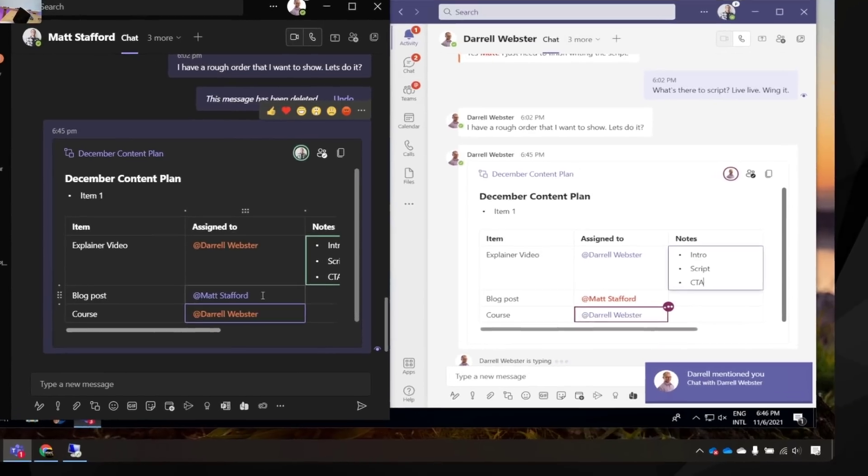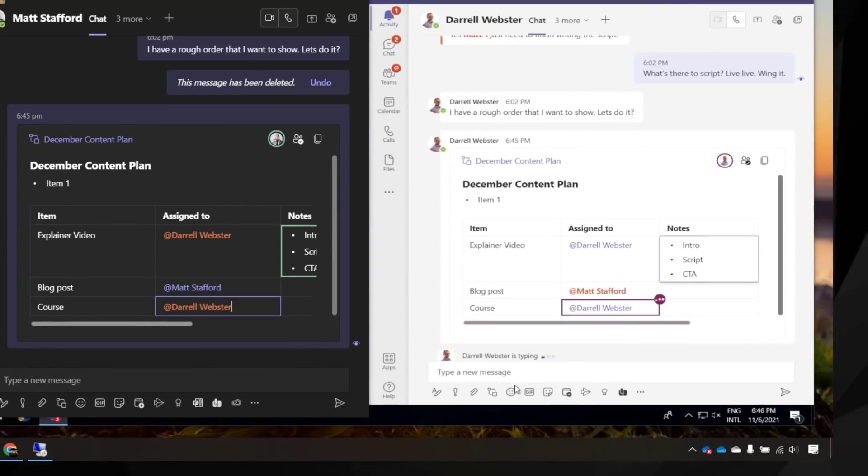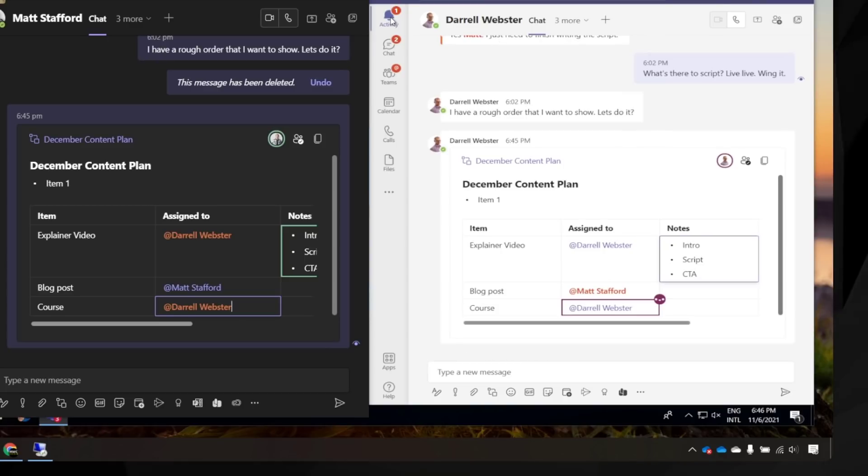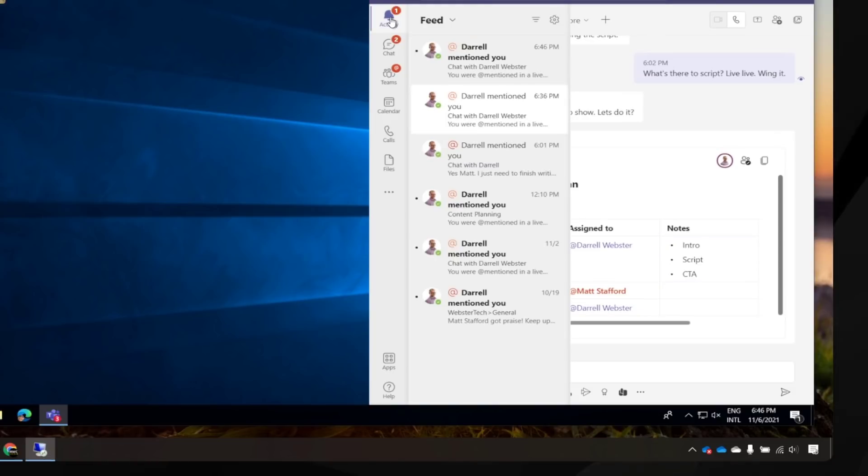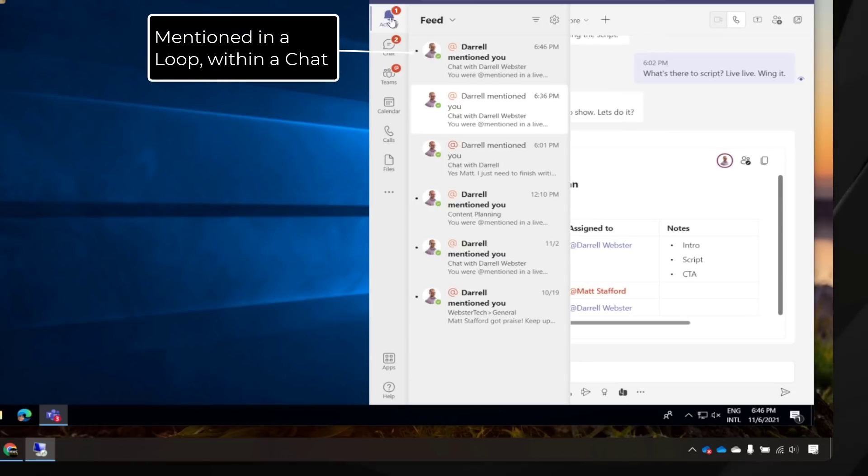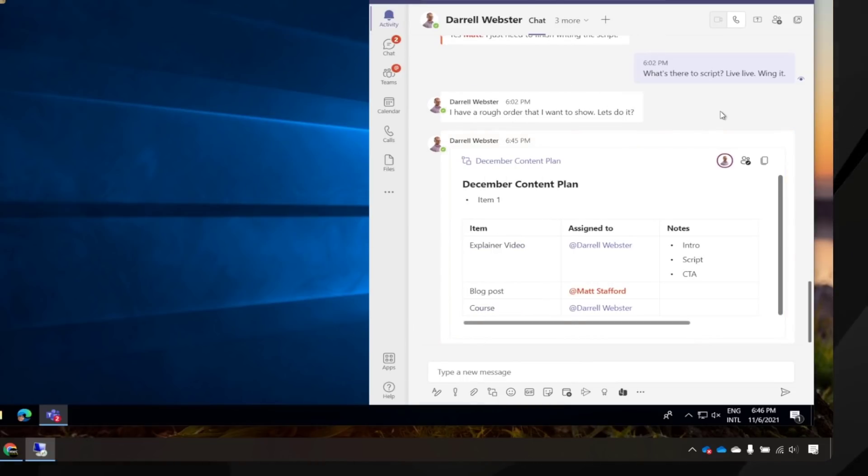So we're able to collaborate in real time. That's cool. And what's happened here is because I've mentioned Matt within the loop, he's also got a notification. So if he wasn't looking at this or maybe we're working on this loop later on and we mentioned someone, then they're going to get a notification here to show that. There it is. There's the loop.